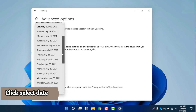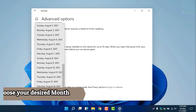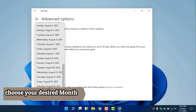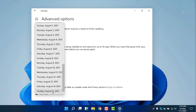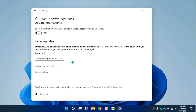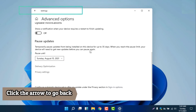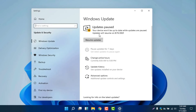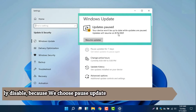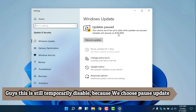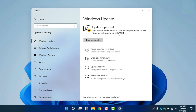This is what I told you — this is the temporarily disable option. It's up to you which date and month you want. Once you select a month, for example we'll take August 15th — we already selected it. Going back, in Windows Update it now says updates are paused and your device won't be up to date while updates are paused. Update will resume on 8/15/2025. This is the temporarily disabled Windows Update.